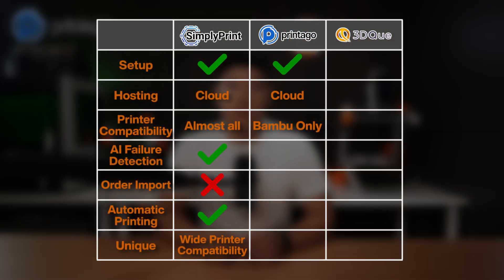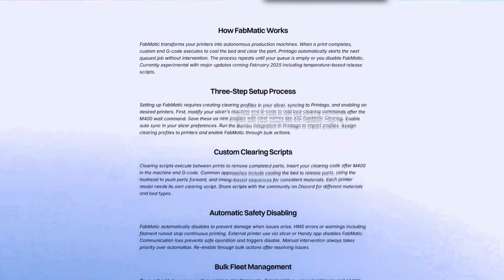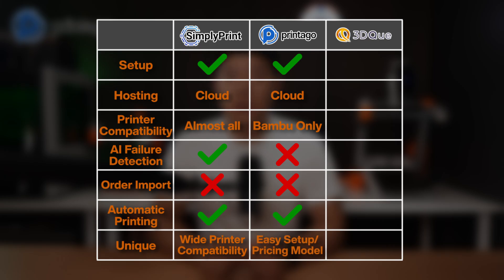On printer support, they are currently only supporting Bamboo Lab printers — their biggest limitation. If you're running any other brand, you're out of luck for now. Failure detection is not built in; they rely on the printers themselves. On Etsy and Shopify import, there's no smooth integration yet, but they released API support as a first step. On automatic printing, they have Fabmatic, which lets you add custom bed-clearing G-codes supporting most automatic printing systems including FarmLoop, though it's a bit more complex to implement. Their unique strength is the smooth setup experience for Bamboo Lab users on old firmware.